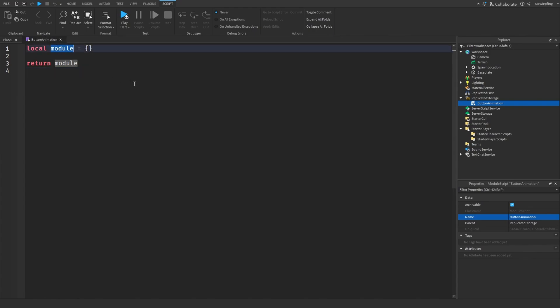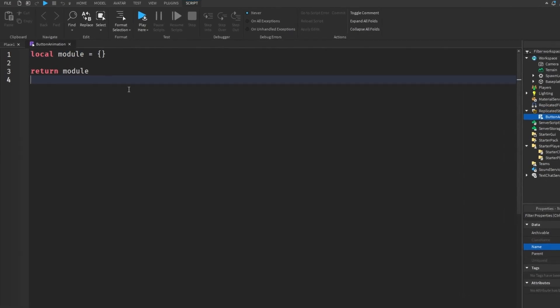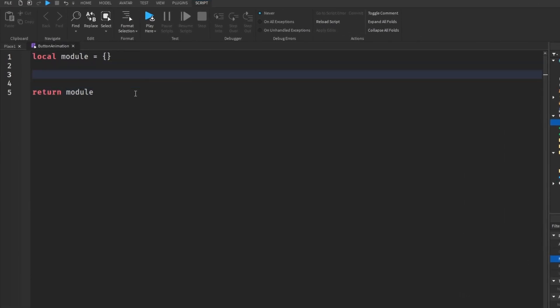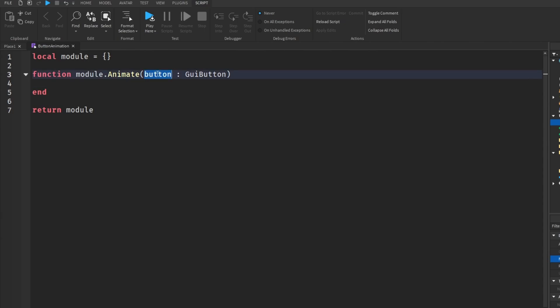In the module script, I'm going to add or call a function. In this function there will be a button — which is a GUI button — and I can add buttons to the animating. Basically, I'm just calling a function and then making the button work.